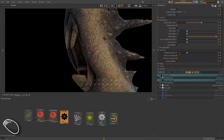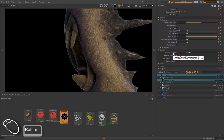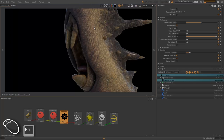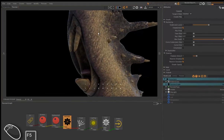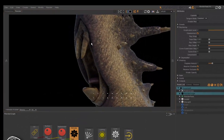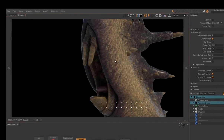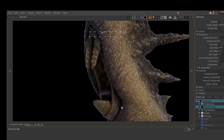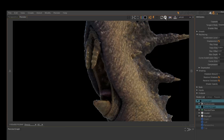We change the displacement amount on the surface — this value is a multiplier of the displacement, and for this shape it's one. When we render, the renderer starts displacing the surface. It may take a little while as it's caching the geometry, but then we start to see displacement. We now have a nice displacement on the surface, and the next time we re-render it will be faster because the displacement is now cached.